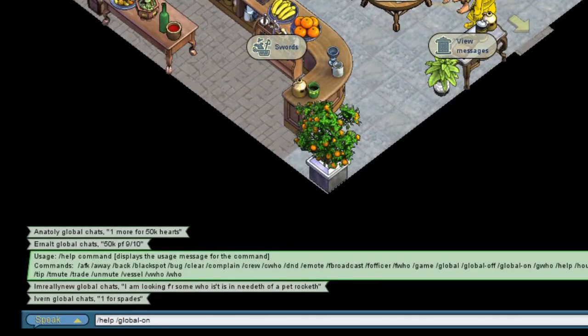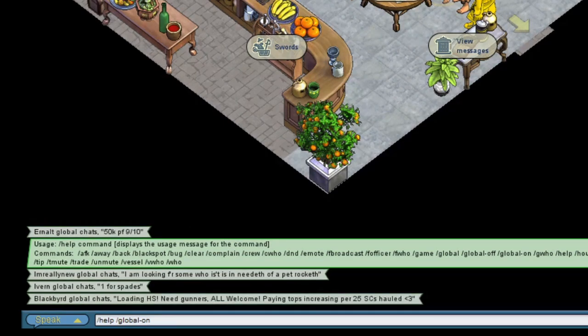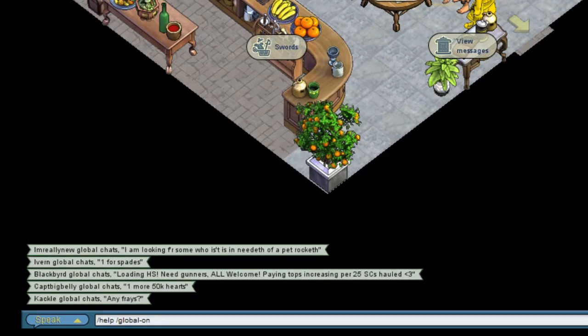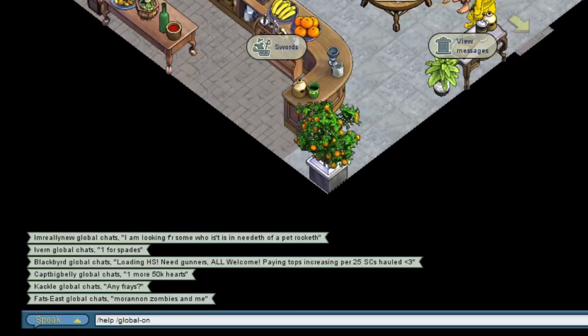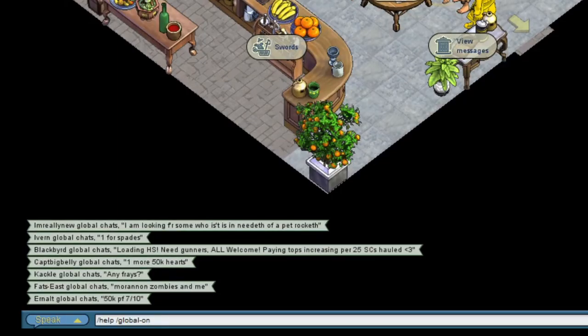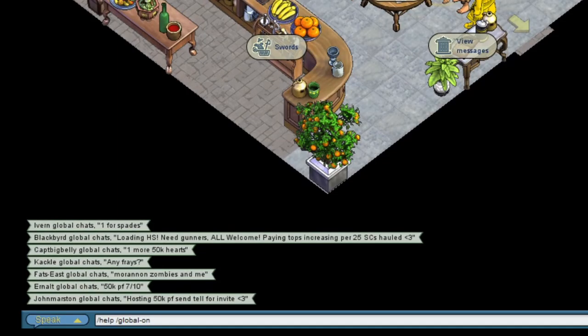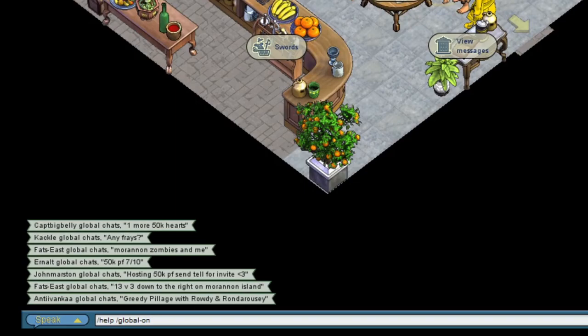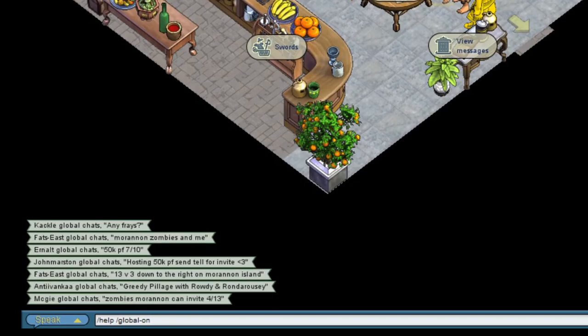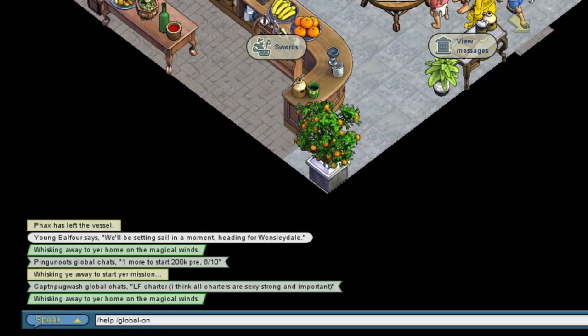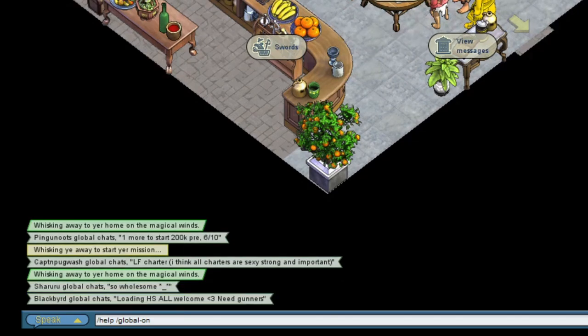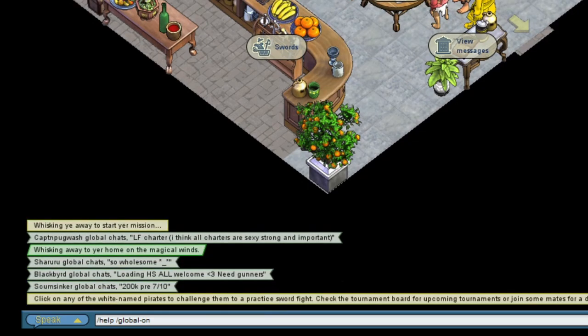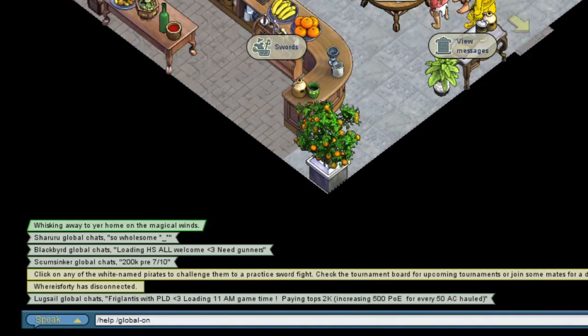Number 4. Turn on global chat. It's not on by default and you'll miss out on notifications of things such as events or voyages. You can use forward slash help to see what commands are available, and if you want to turn global chat on, it's forward slash global hyphen on. You can also turn off trade chat if that annoys you by this way too.